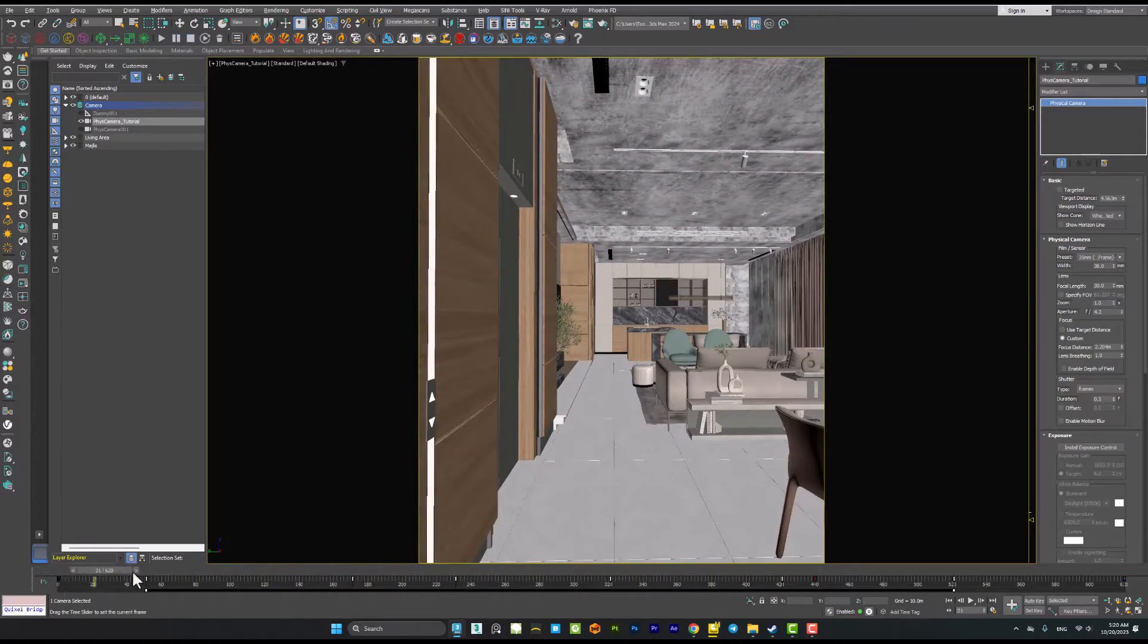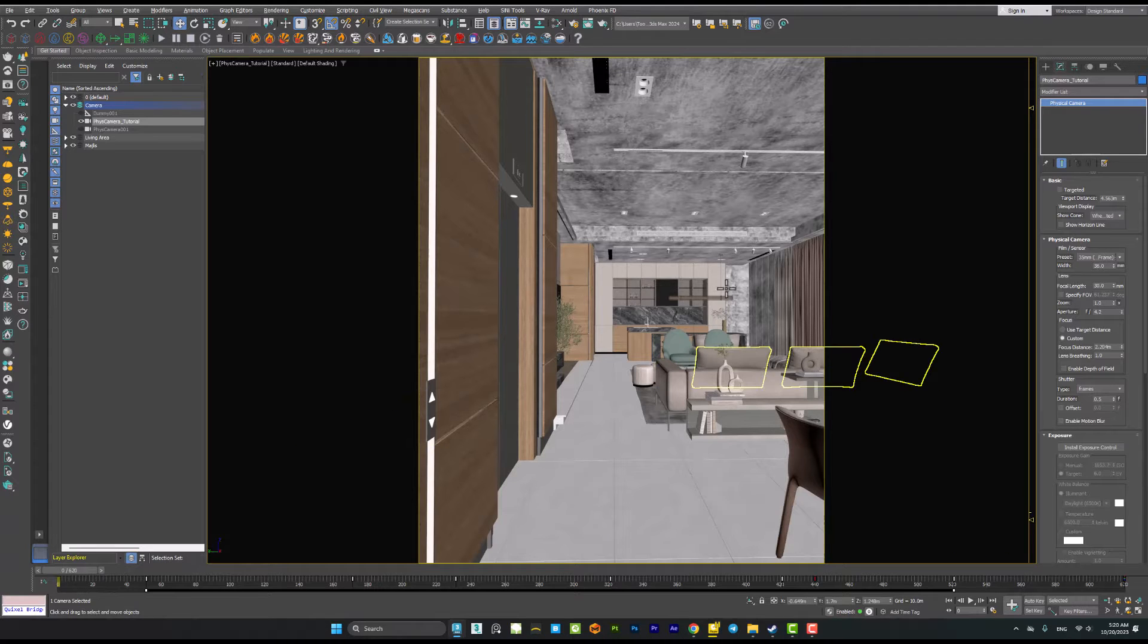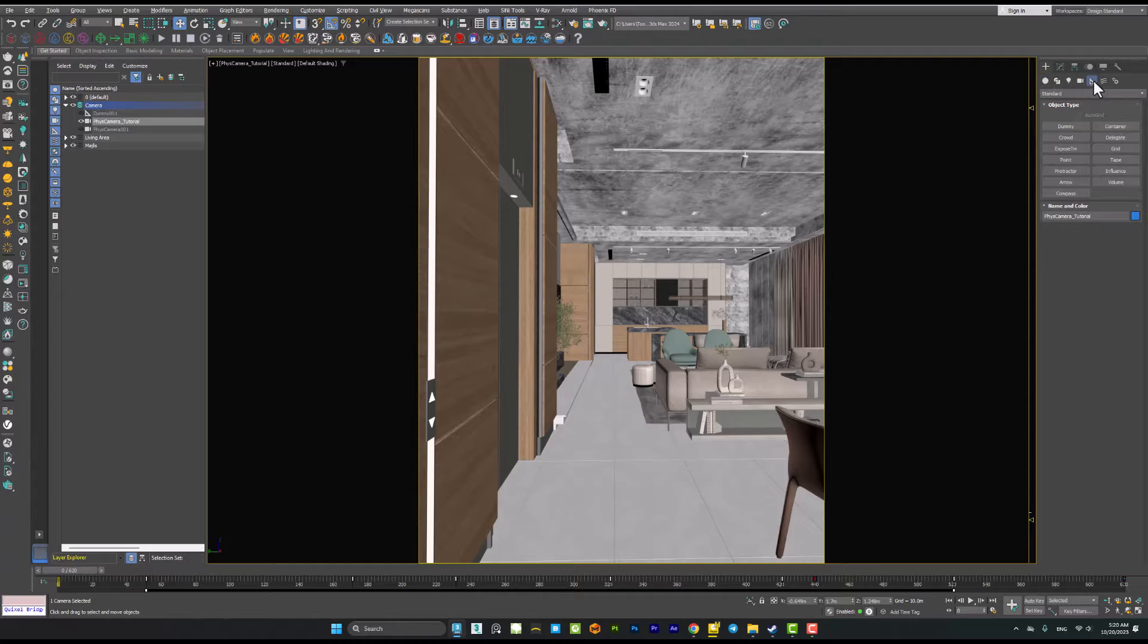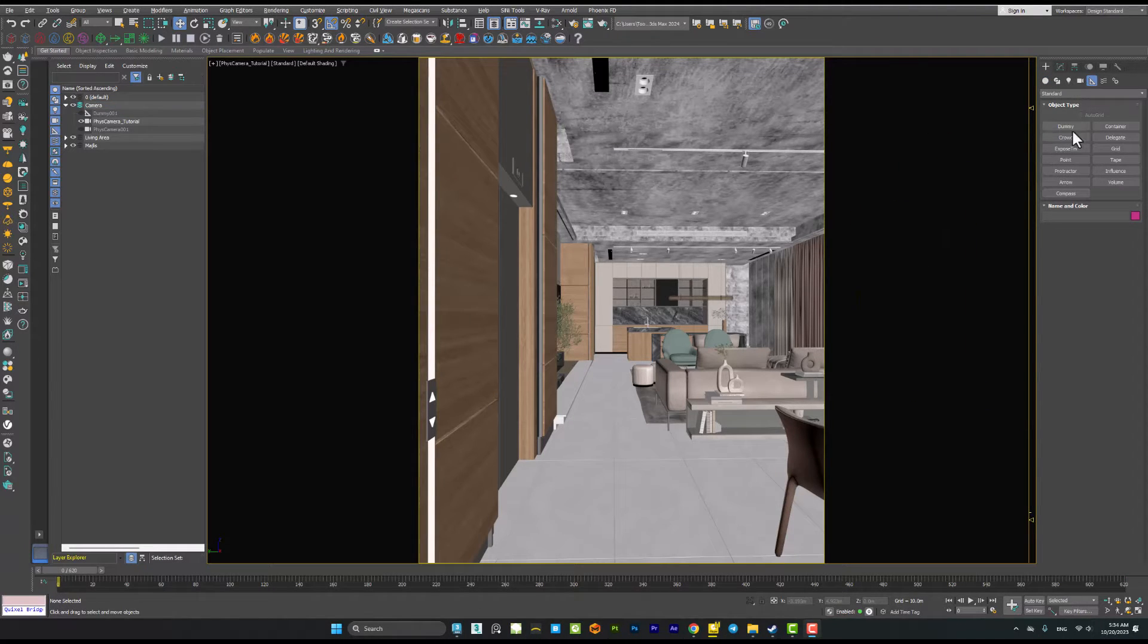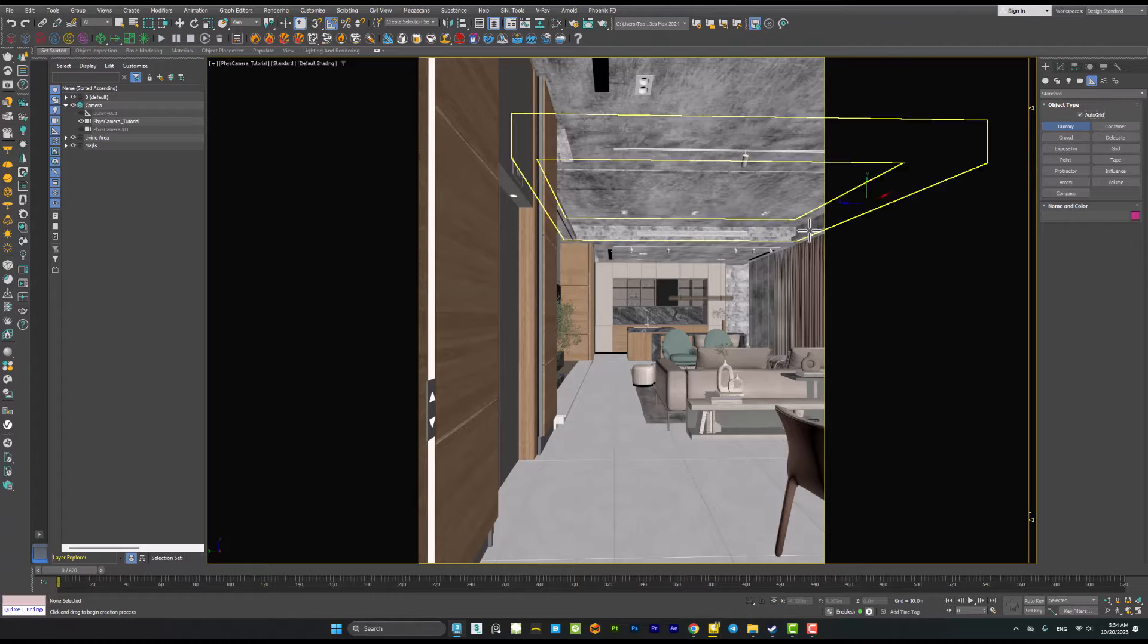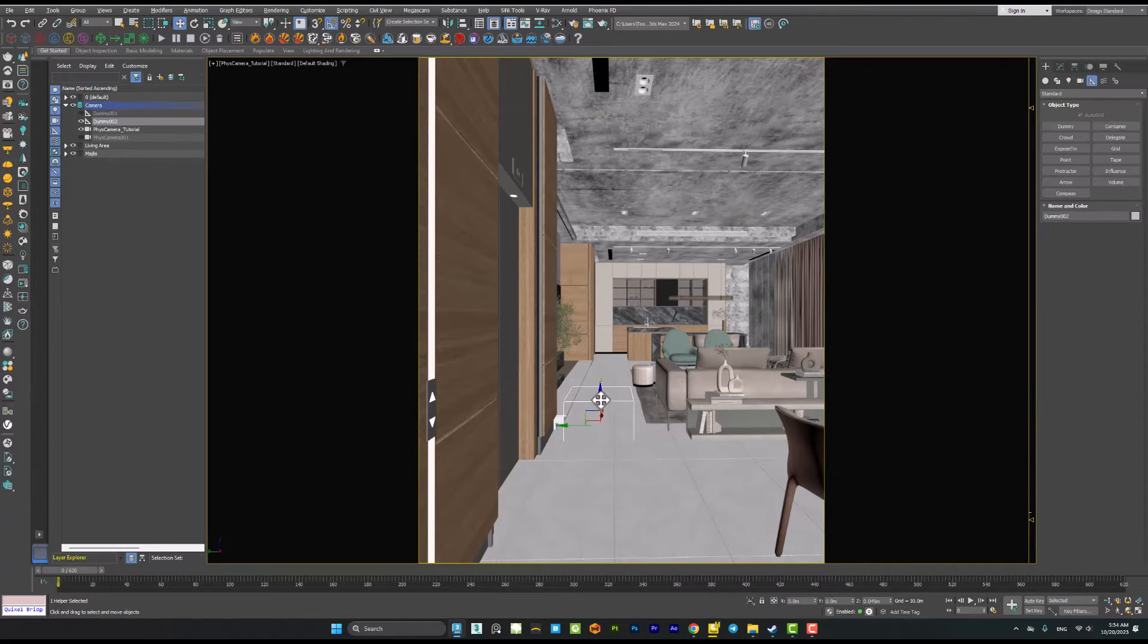I did it before and for creating the camera effect it's very simple. You need to go to the helpers and add a dummy object here inside the scene. Let me turn on the auto grid.